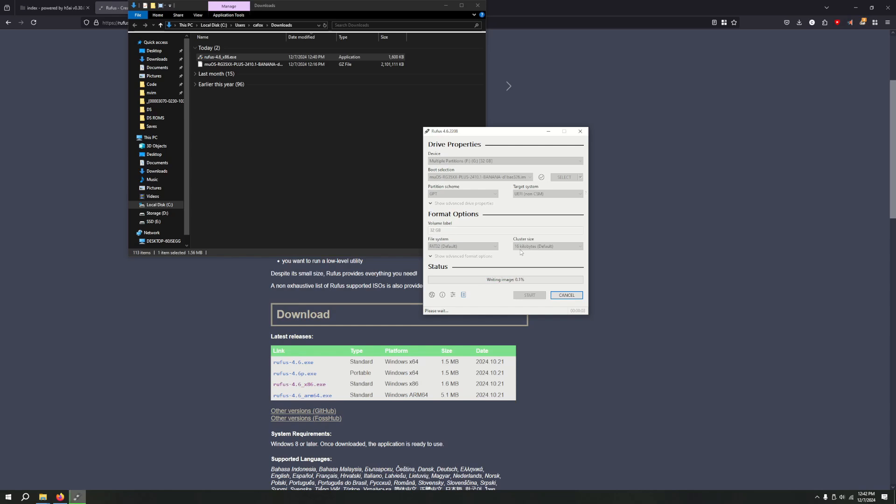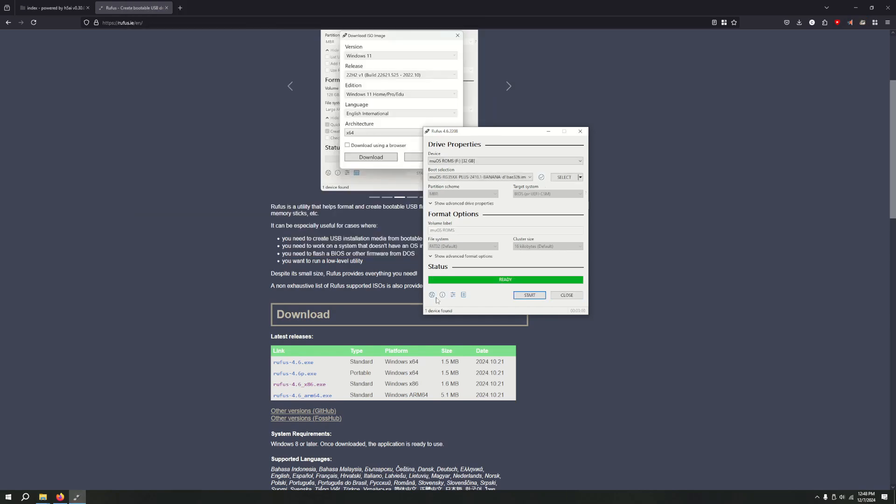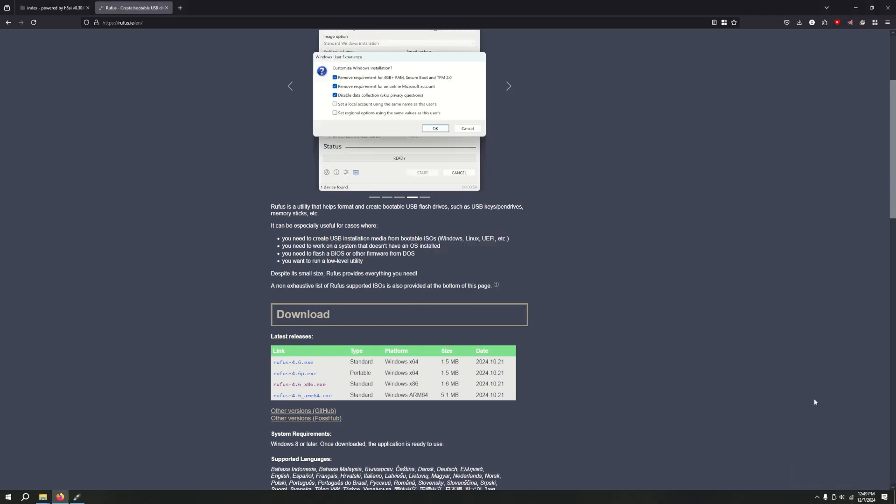So this is putting MuOS onto the SD card. It might take a few minutes, but we'll just go ahead and wait and pick off once it's done. And as you can see for me over here, it's all done. So once yours is also finished, go ahead, safely eject your SD card. And we can continue over on our handheld.